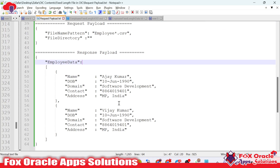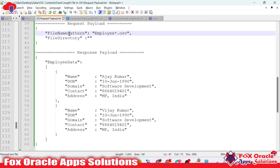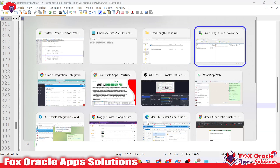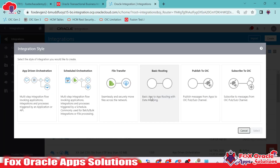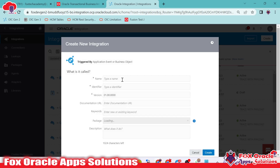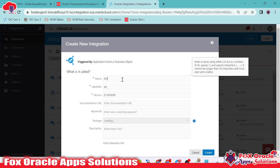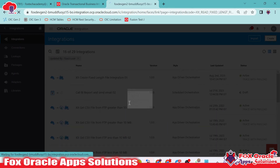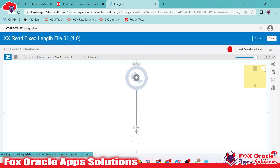Let me first create the integration. I will create one integration where I will pass the request payload with the file name and the directory, and the response will contain whatever data we have in the file. I will create an app-driven integration so that I can configure request and response payload. I'll name it 'read fixed length file 01' and add a REST endpoint so that we can configure request and response payload using that REST endpoint.